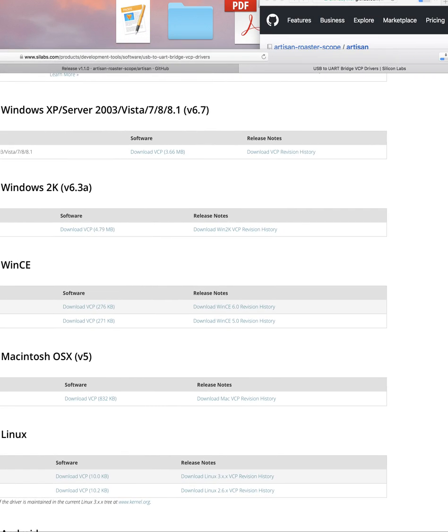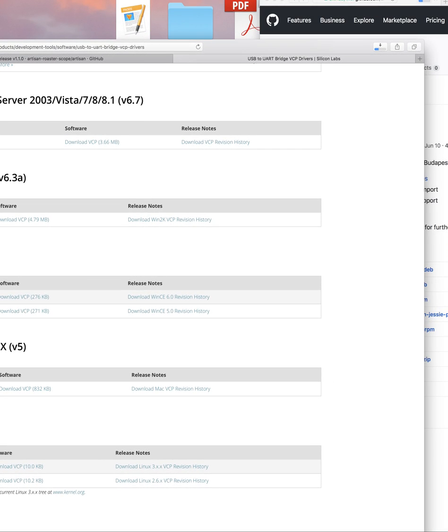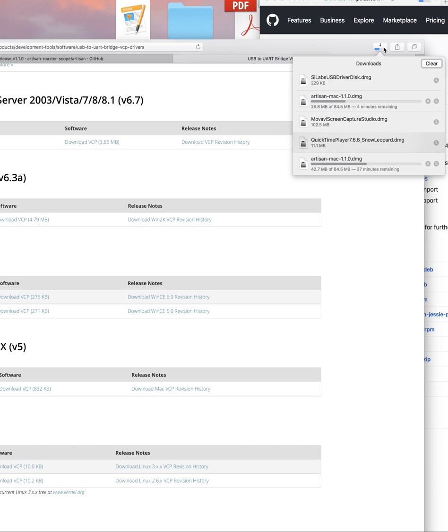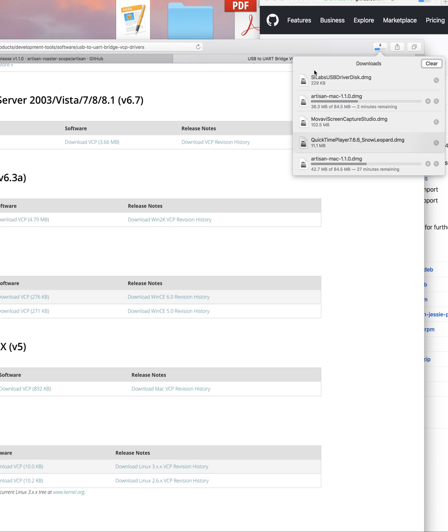And as you can see, it is downloading. I got a bunch of stuff downloading. I've got Artisan downloading. I've got actually two Artisans downloading because I started the download before you all came.